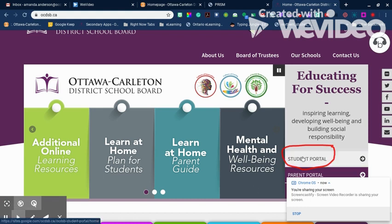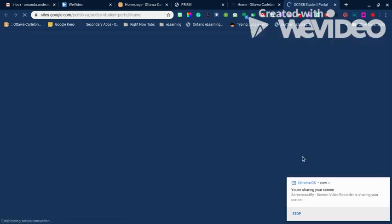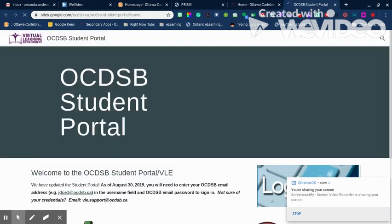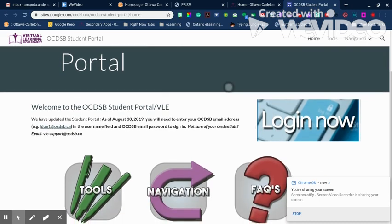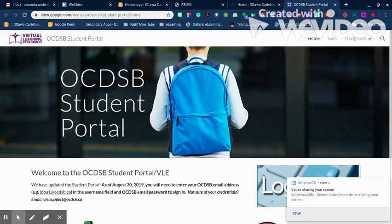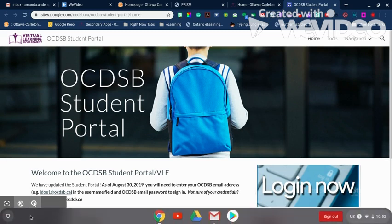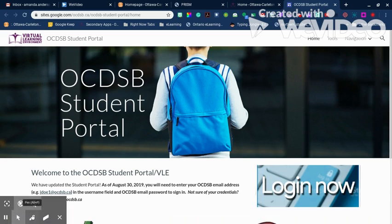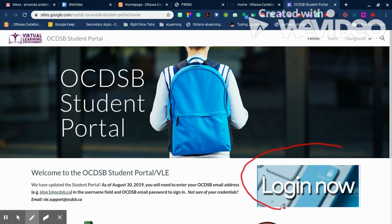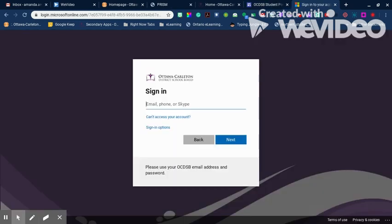You're able to log in from the student portal page, which has a big login button. It also has some additional resources below, so if you want to check those out you can totally do that. If you click the login now button, you'll be asked to log in using your OCDSB credentials — that's your OCDSB email and your password.